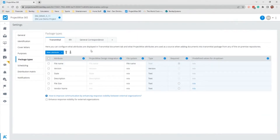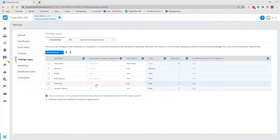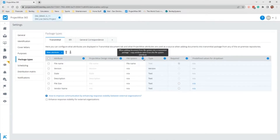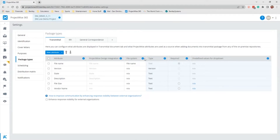The project-wise design integration column contains the corresponding project-wise attributes for each attribute. If there is no corresponding project-wise attribute, then NA — that is, not applicable — is displayed, as you can see in the second column. If this project is not associated to any work area in project-wise, the entire column will show NA. The file system column contains the corresponding file system attributes for each attribute in the attribute column. If there is no corresponding file system attribute, not applicable is displayed.